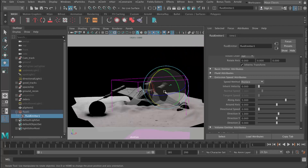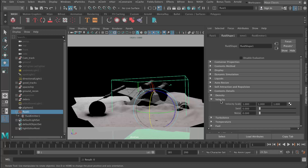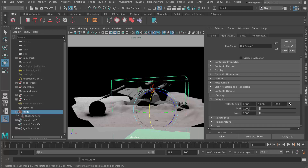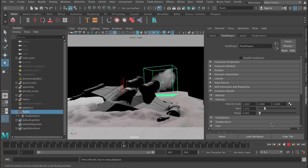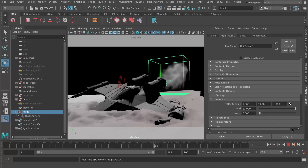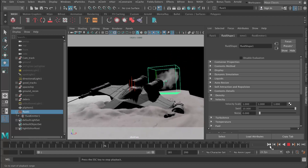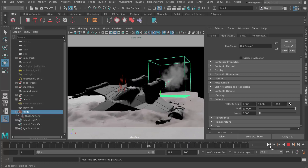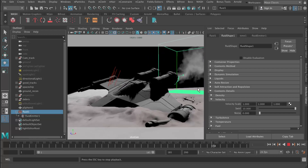Let me show you another turbulence attribute — inside the fluid container, in Velocity, there's something called Swirl, which is really useful. It gives you that swirling pattern. You have to use this subtly, otherwise it looks a bit CG. But if you turn it up a bit you're going to start to get that swirling behavior. You can see it's just breaking up the noise and making it swirl a little bit.